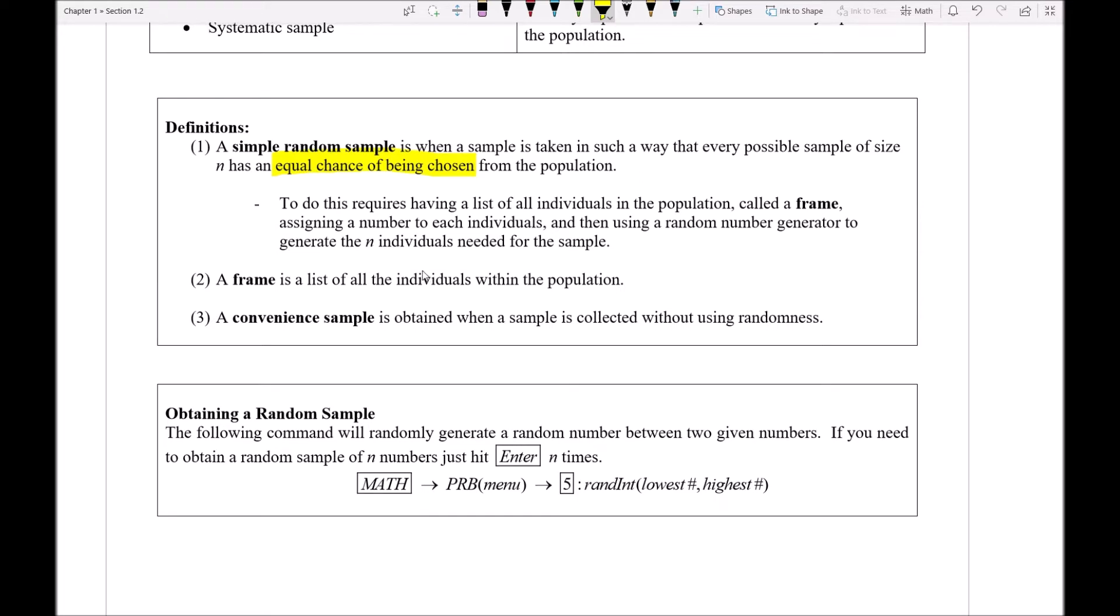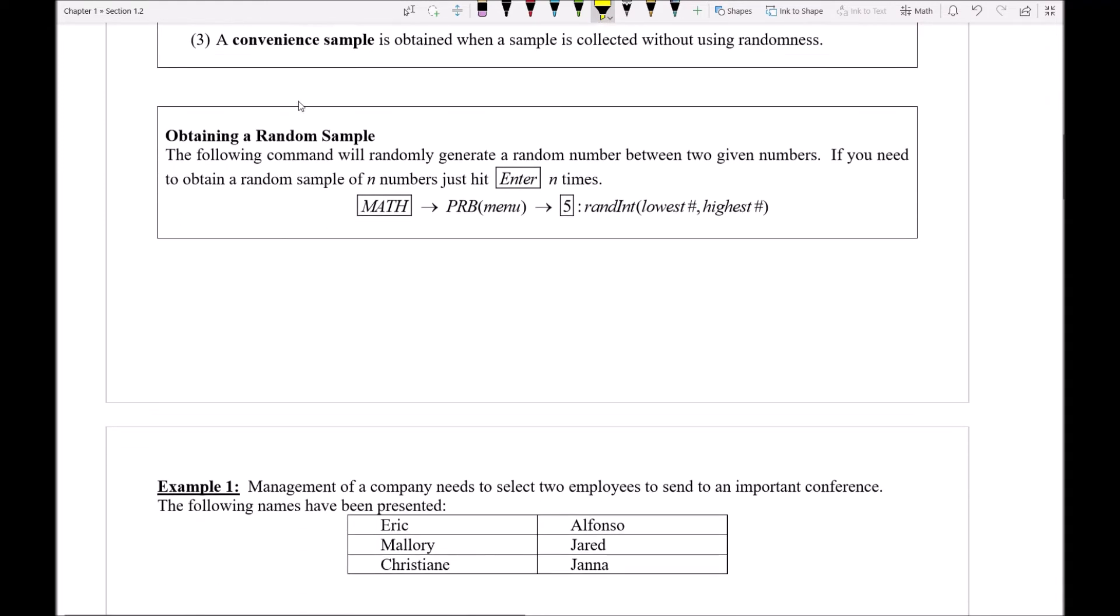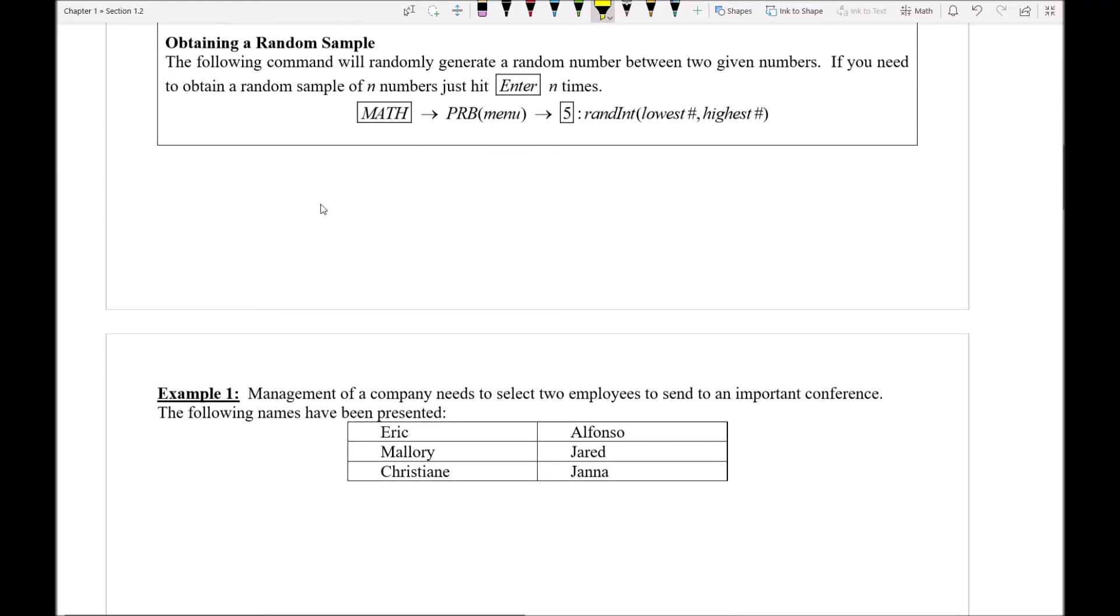So let's see how this works in a specific example. I'm going to look at example number 1 as well as this description of how I obtain a random sample via our calculator. So let's take a look at example 1 and we'll see how this works.